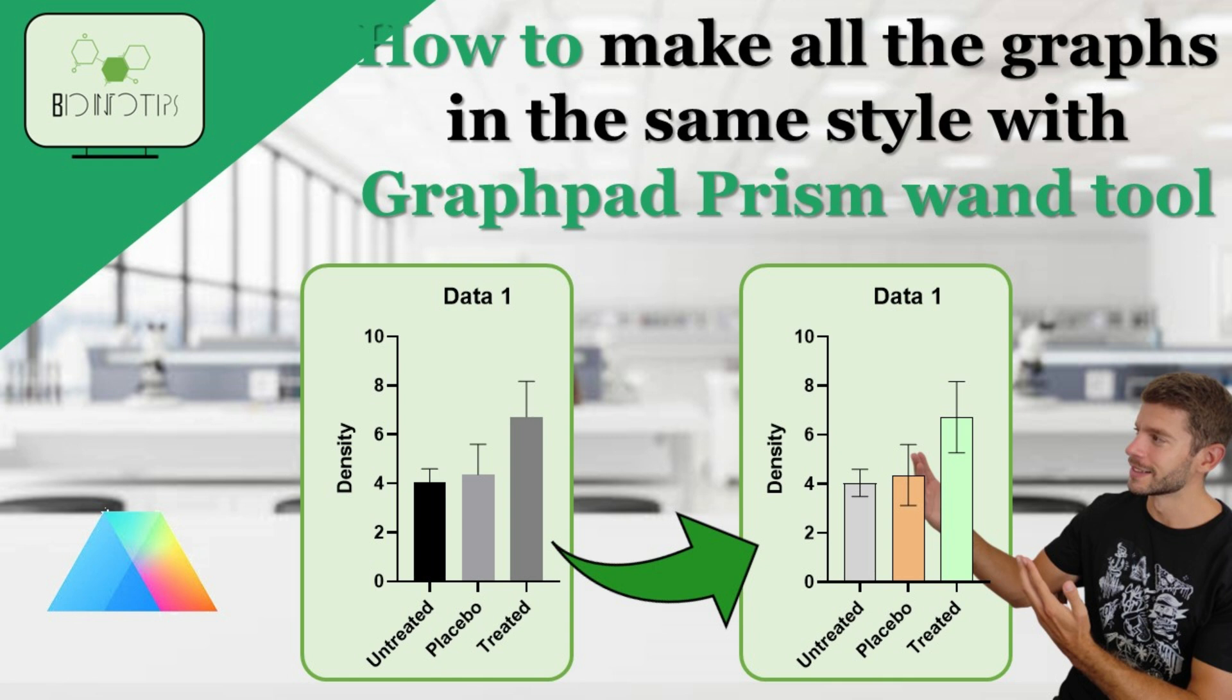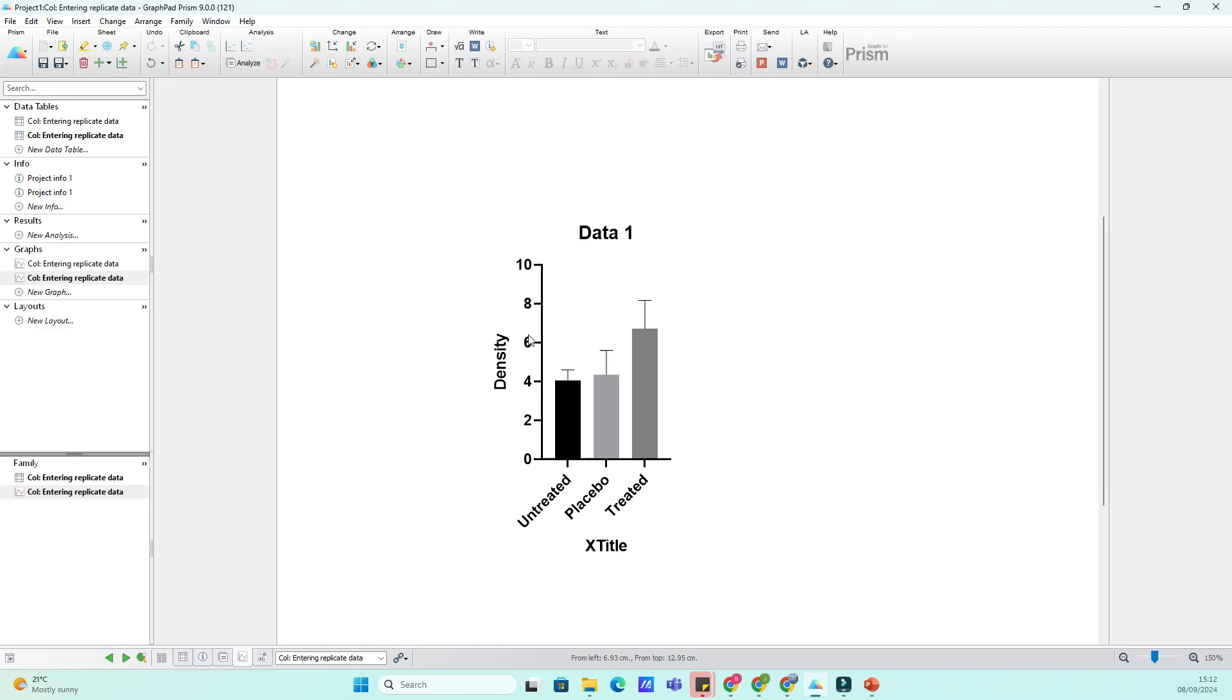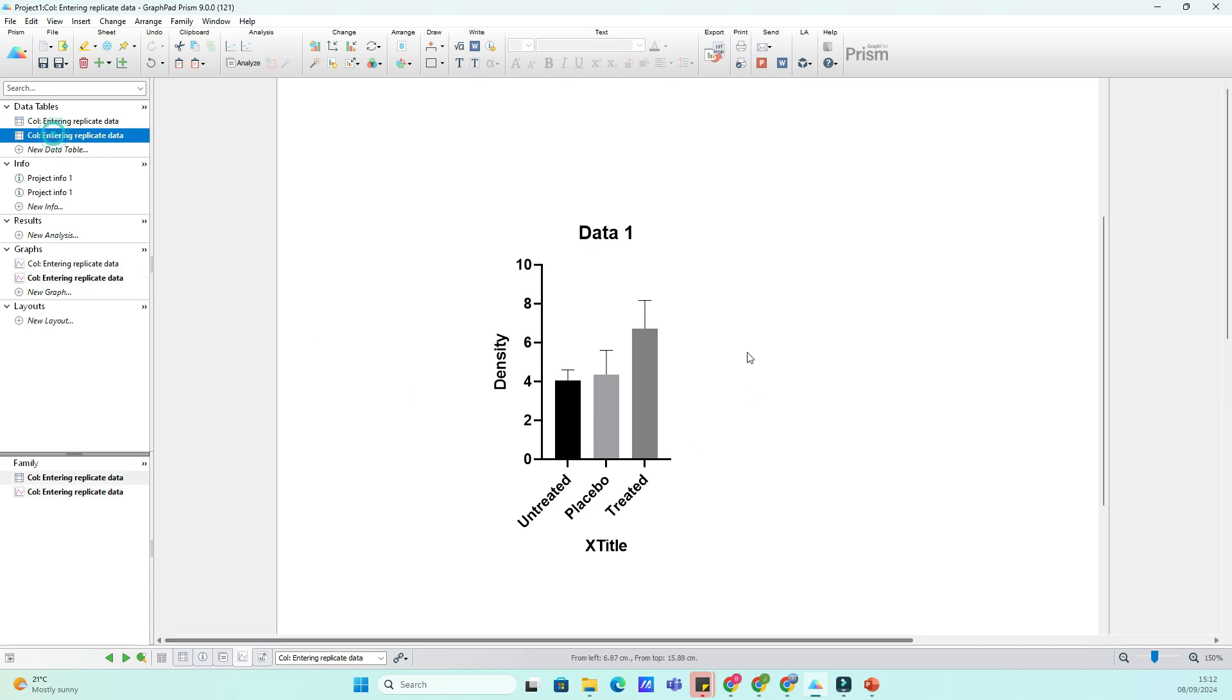Today, we're diving into a quick and super helpful tutorial on how to use the Prism Wand Tool in GraphPad Prism to make all of your graphs look exactly the same. This is a lifesaver when you're working on multiple graphs and want them to be consistent in style. Let's get started.